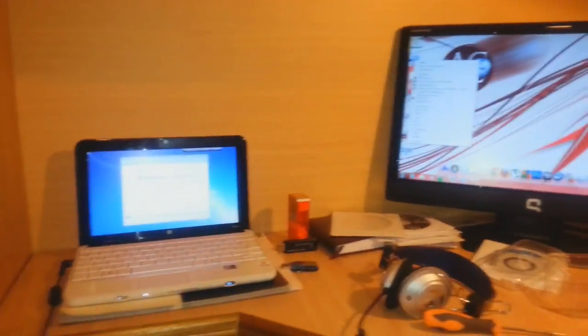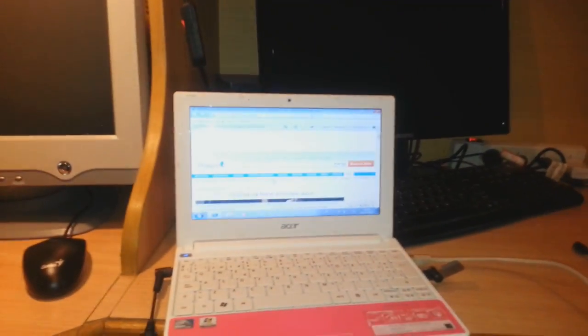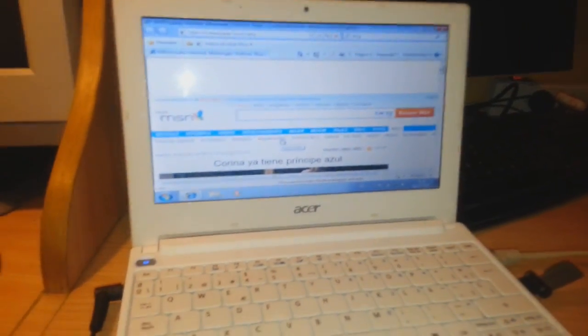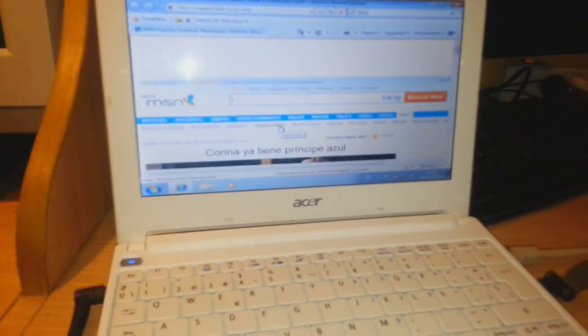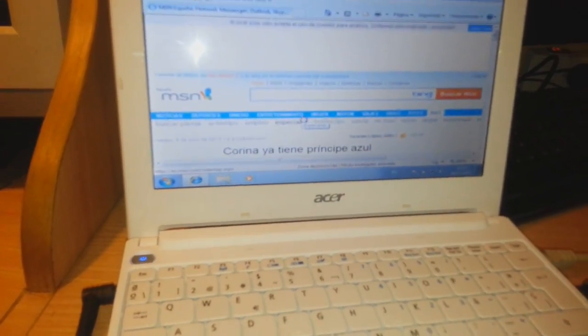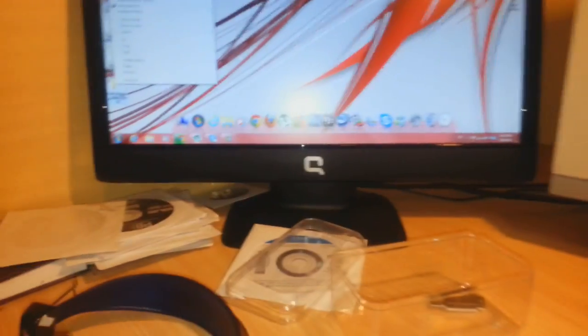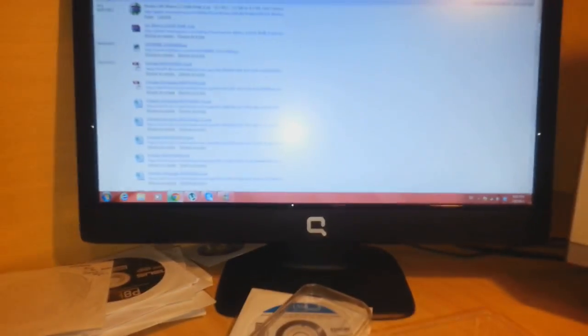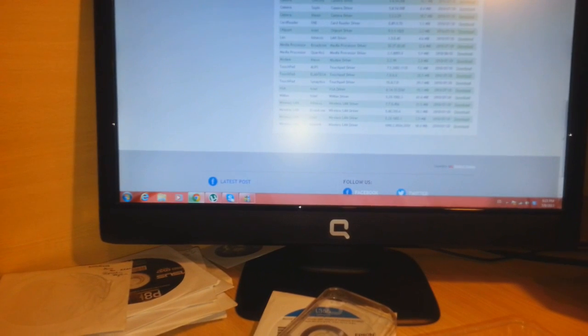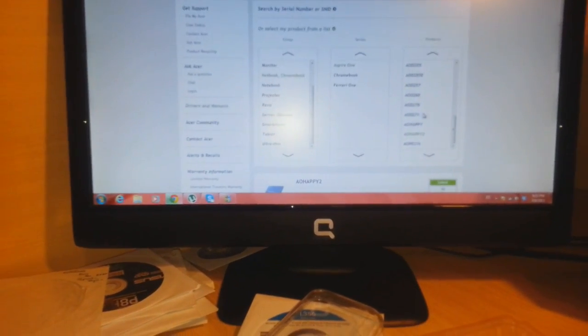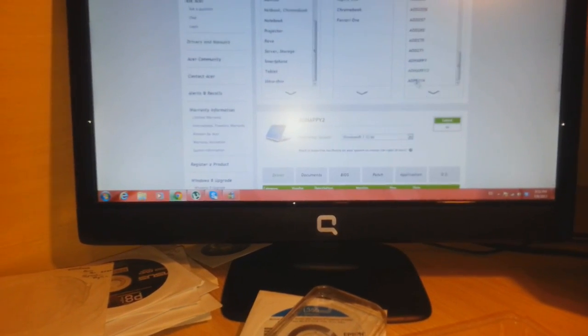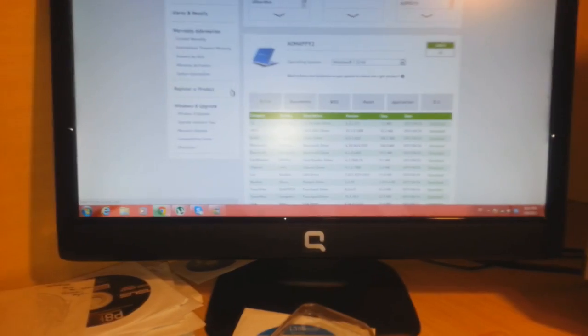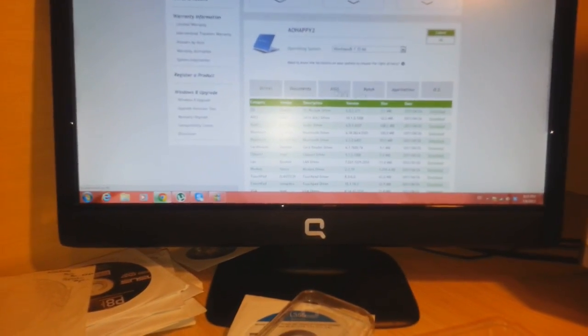For downloading any kind of driver for Acer Aspire, any notebook, any model, you have to go to the website of Acer Aspire. You have to select your model from here, and here are the drivers, the BIOS, and all the things you need. You have to select your own.